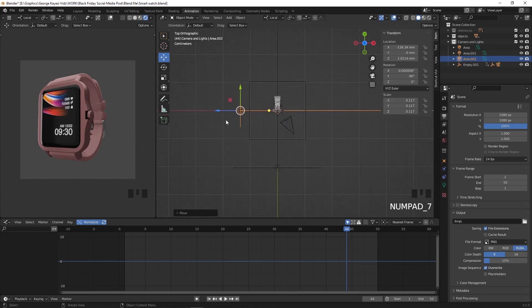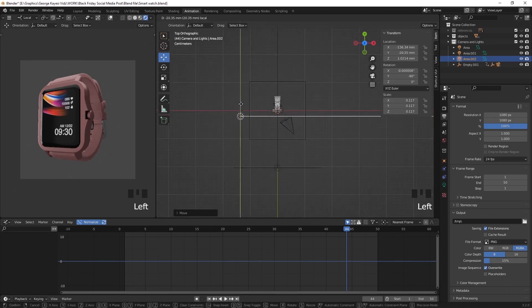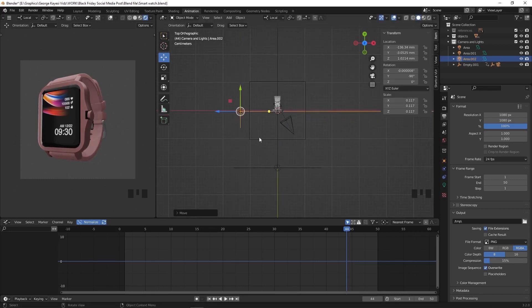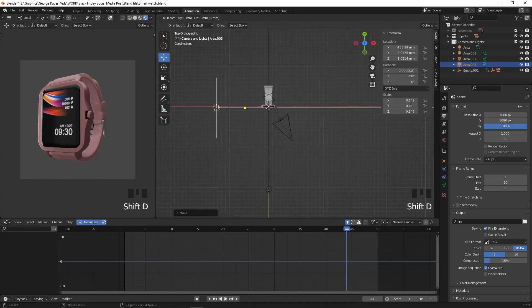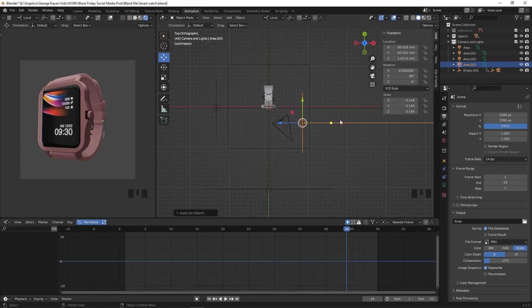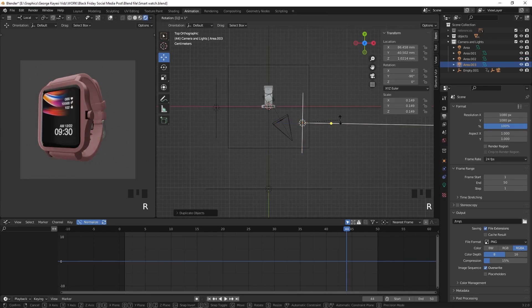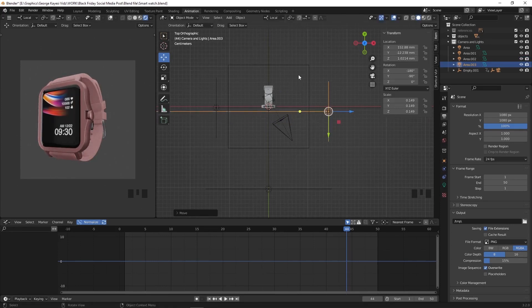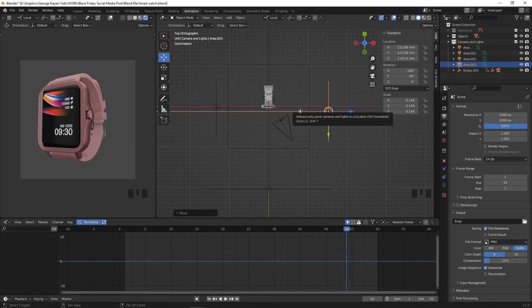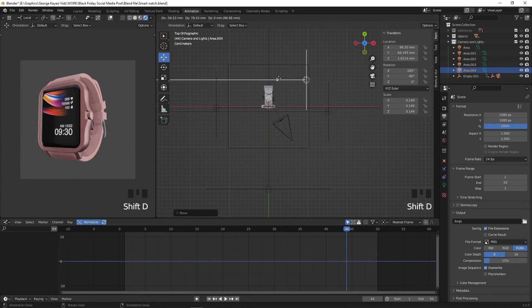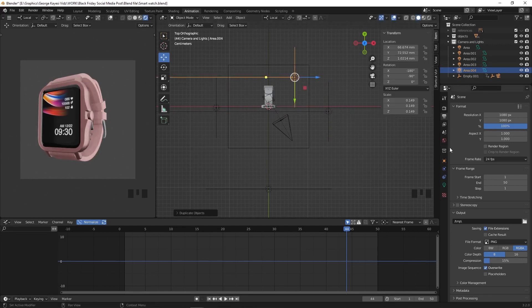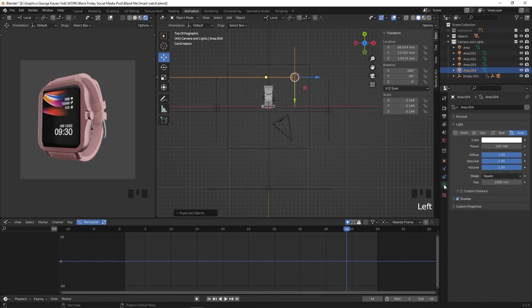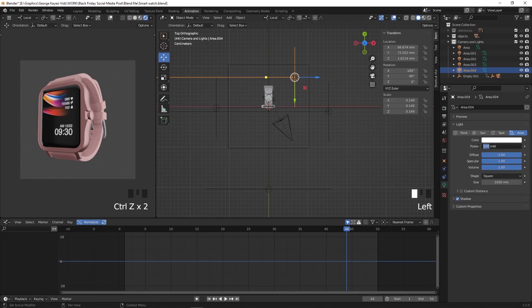Duplicate this light and move it here, and rotate it by negative 180 degrees, and adjust its location this way. Duplicate the light once more and bring it here. Go to its object data properties and reduce the strength to 50.